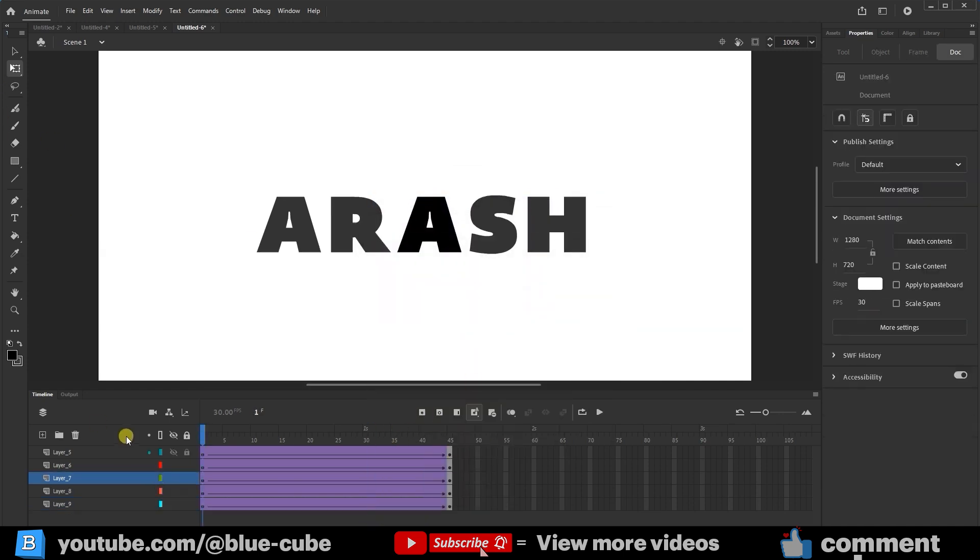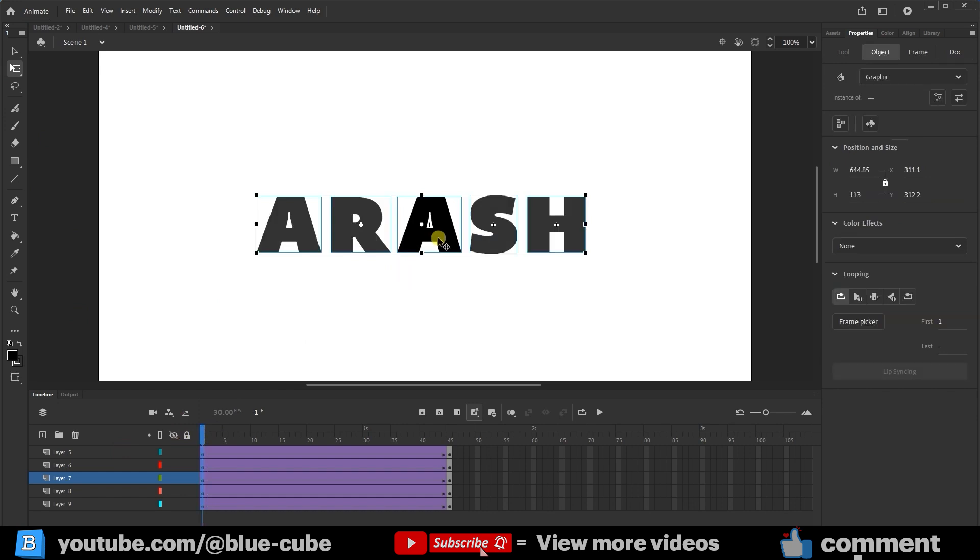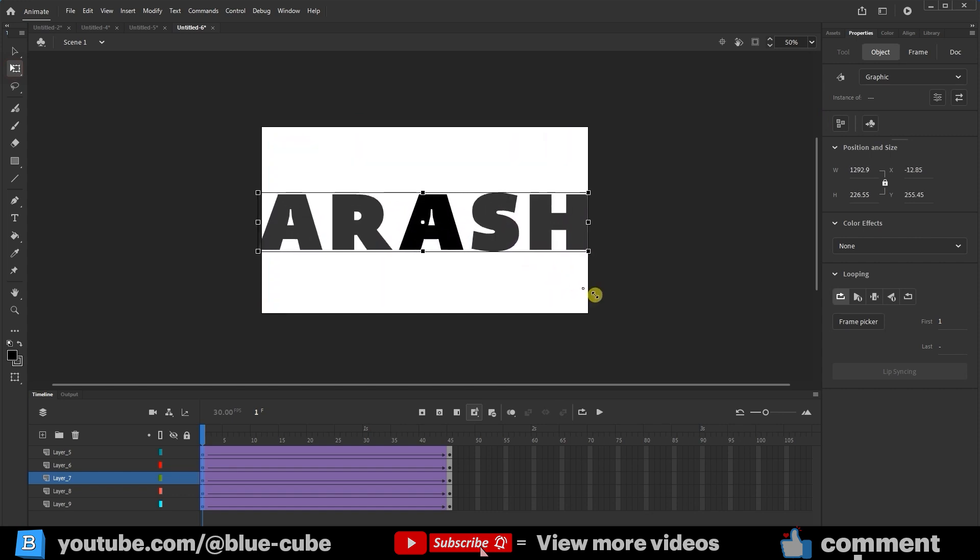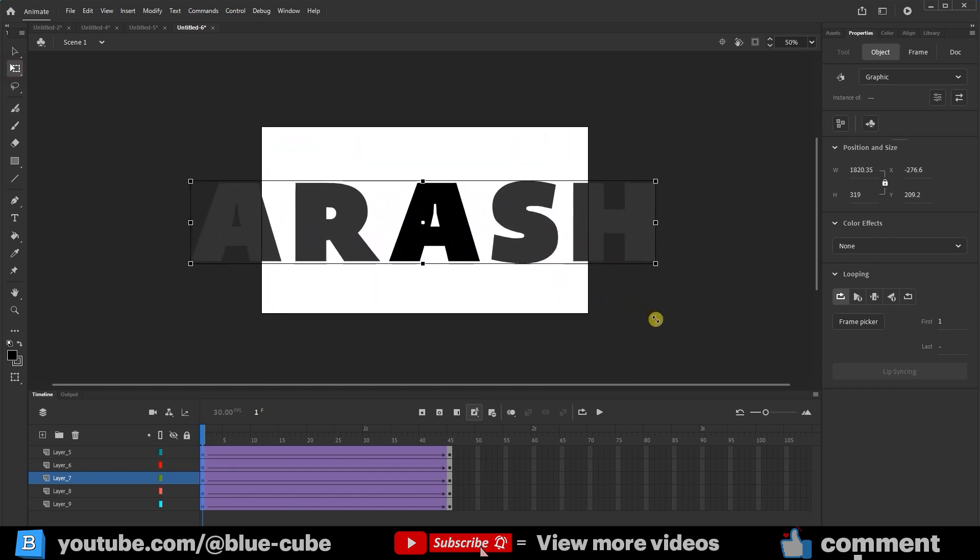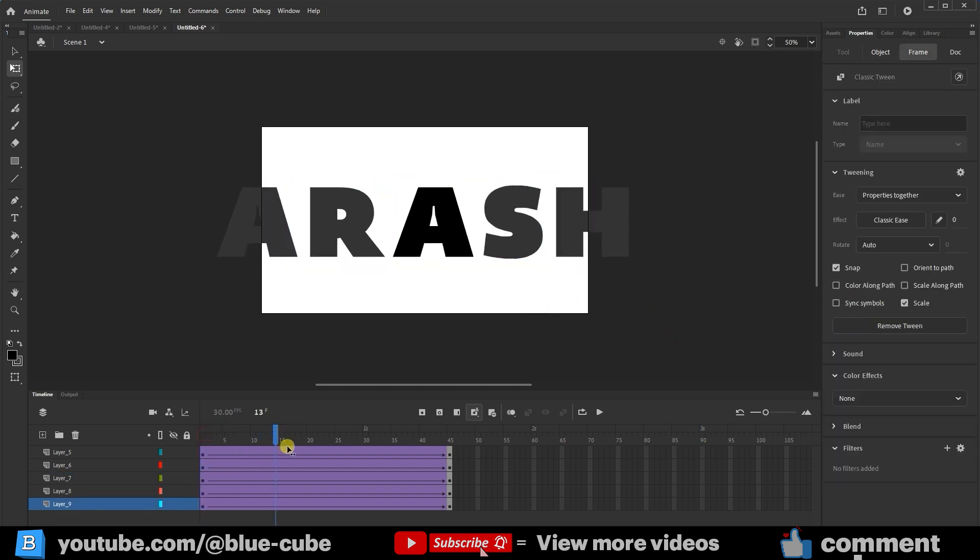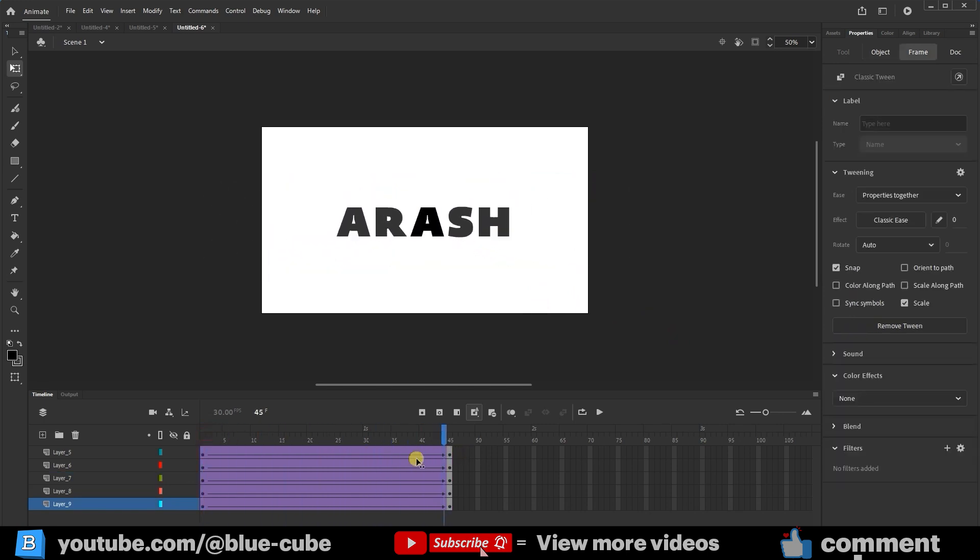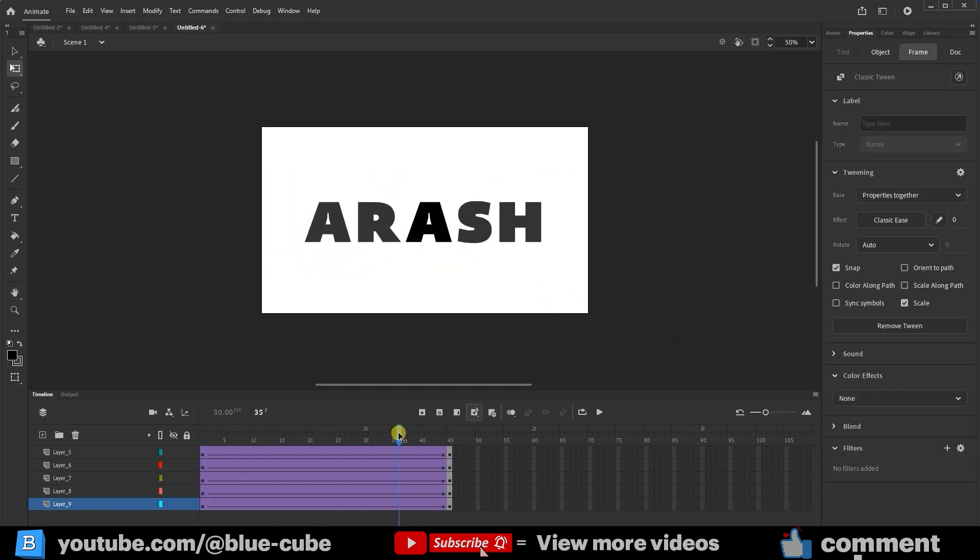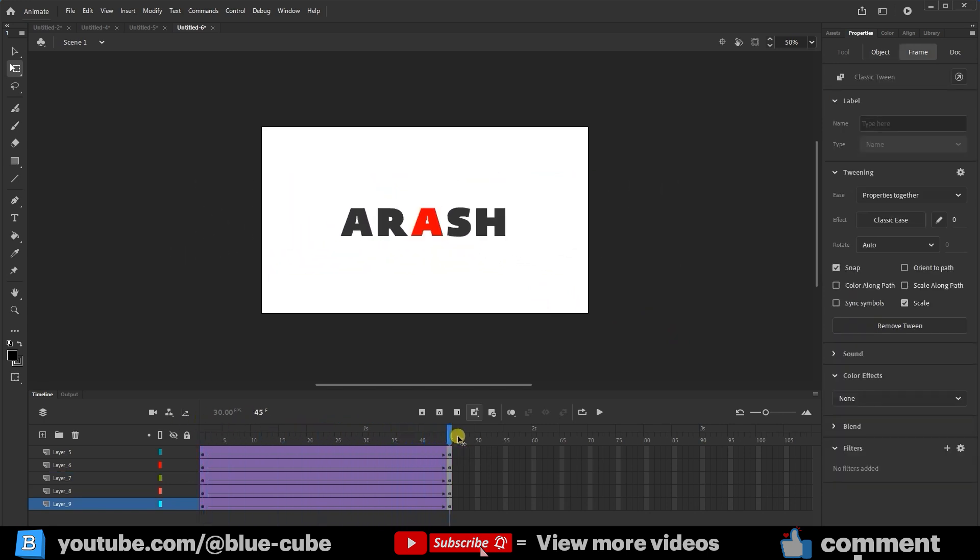Now, with all the letters selected in frame 1, I'll move them back slightly. Using the Free Transform Tool, I'll make the letters much larger, holding the Shift key to make them this big. Now, let's see what happens, the letters gradually get smaller, and the color of the letter A changes at the end. I'll play it.